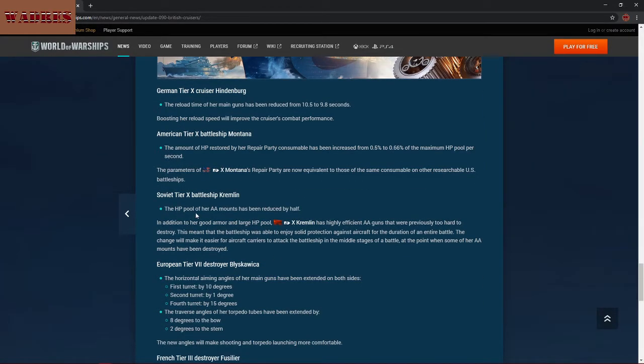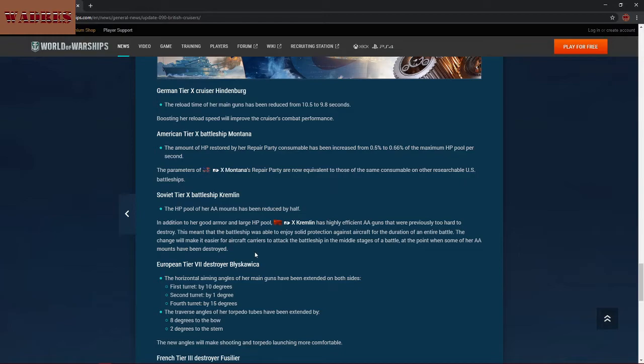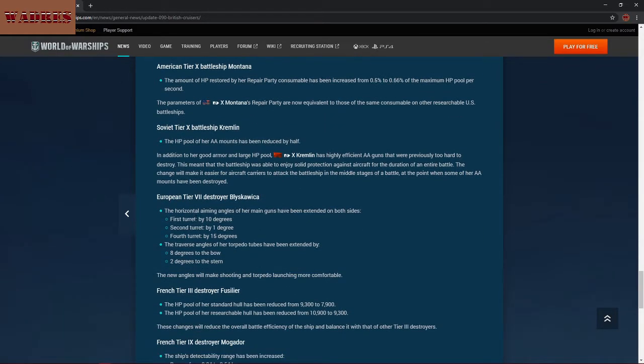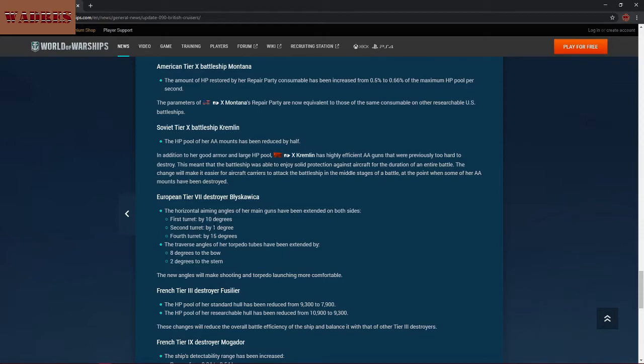These were actually discussed in the community stream earlier this week. Hindenburg is getting a reload buff. It's a 0.7 second cut to her reload time for her main battery. Granted, I've never felt that her guns were too slow, but apparently somebody else did, and so she's getting a little bit of a reload buff. Montana is getting an improvement to her repair party. Hey, a buff is a buff. I'll take it.